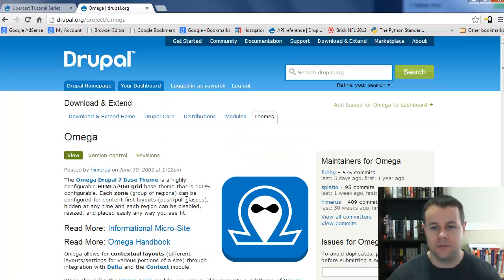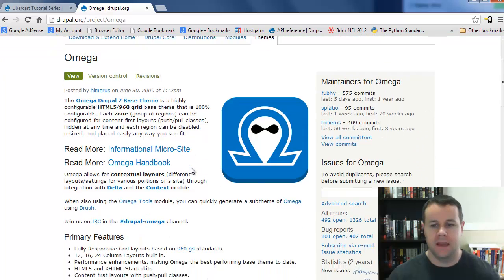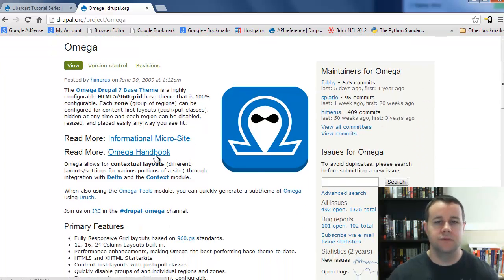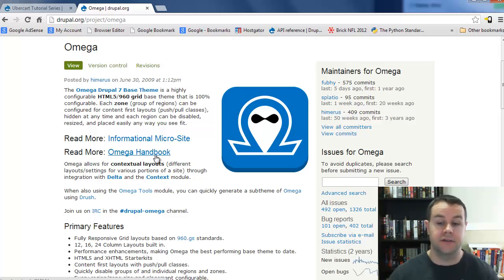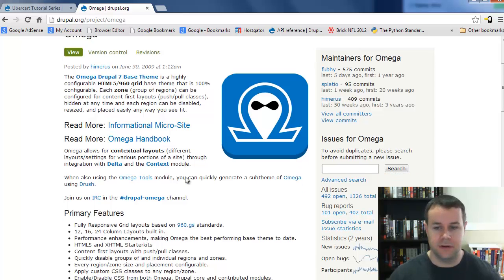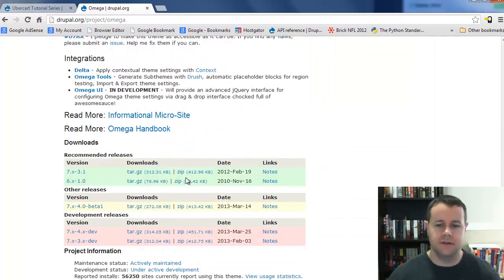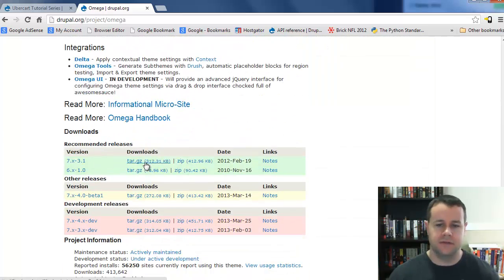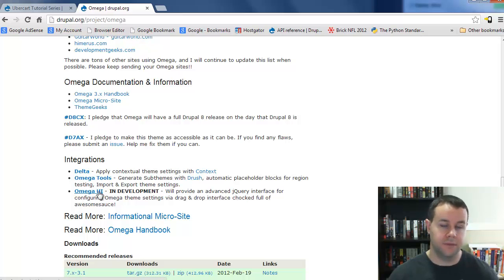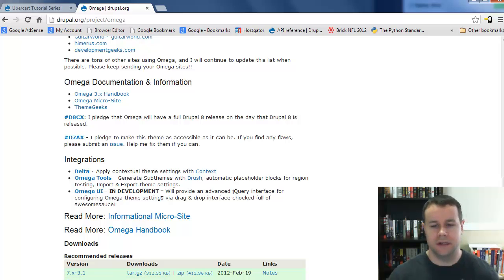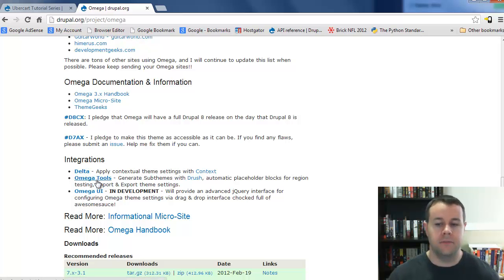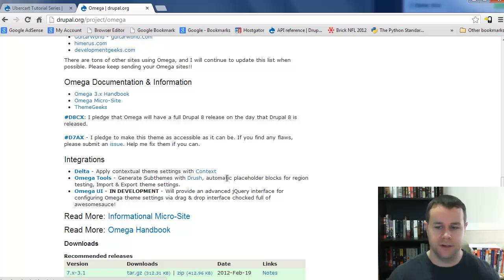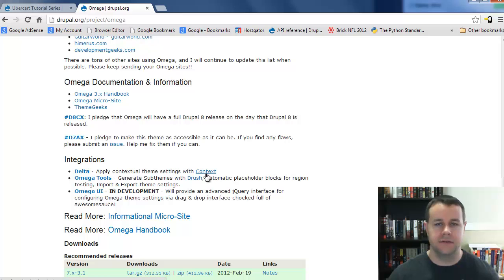We'll go over to the Omega project page. There's a ton of information here, and the Omega handbook is really helpful. You'll see the actual release for Omega has integrations with Delta, Omega tools, and Omega UI which is still in development. Delta and Omega are modules we're going to grab. Omega tools references Drush, and Delta integrates with context.